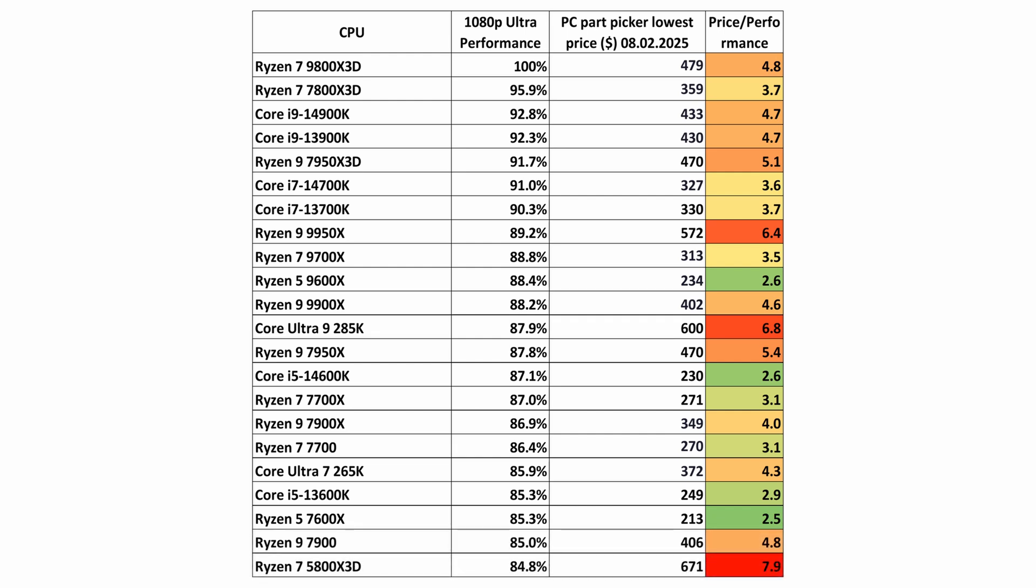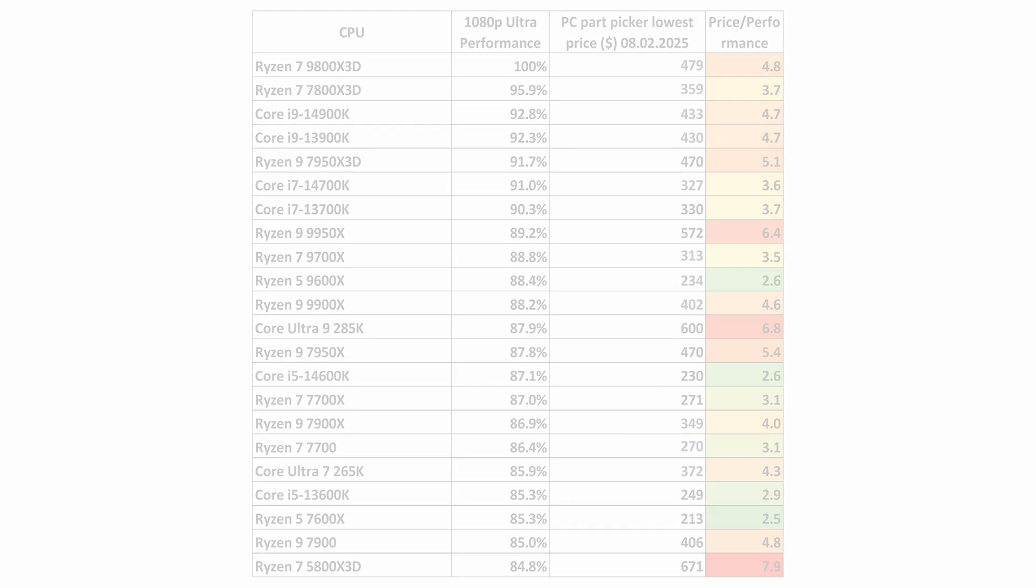If we divide the prices by the performance, we get information about the value of the CPU. The lower the number we get by dividing price and performance, the lower the price we pay for the processor's gaming performance.